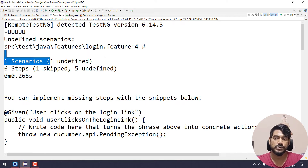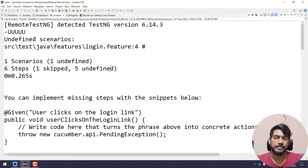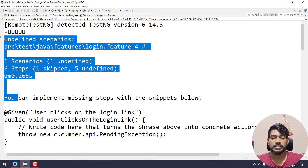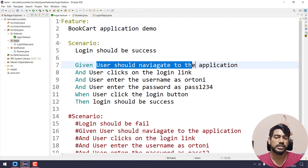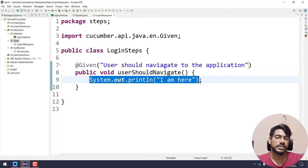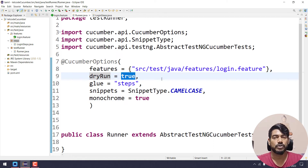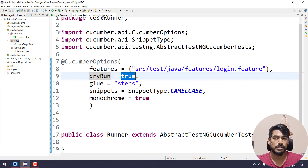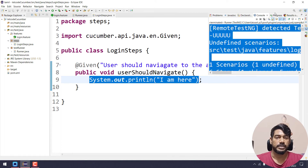Now there is one scenario, one undefined. The first step 'user should navigate to the application' is mapped, so that is correct. But the sysout statement is still there. We will try dry run as true — when dry run is true it only maps, and the system.out.println executes. So we will try with dry run as true and go to the console: it shows missing implementation steps.